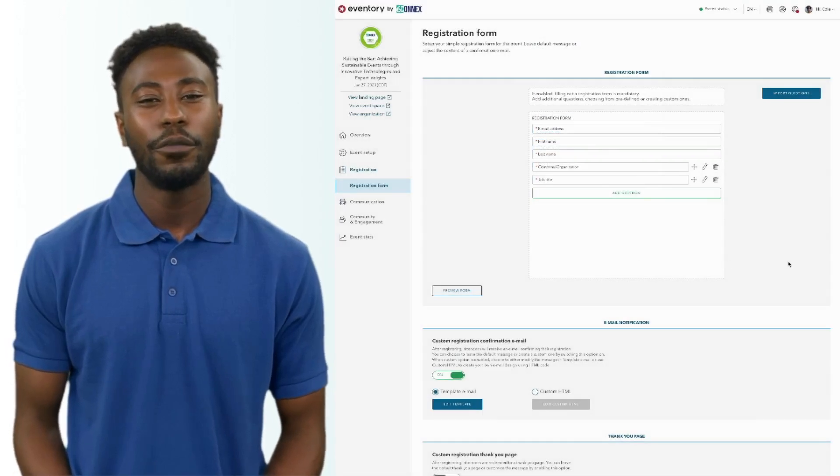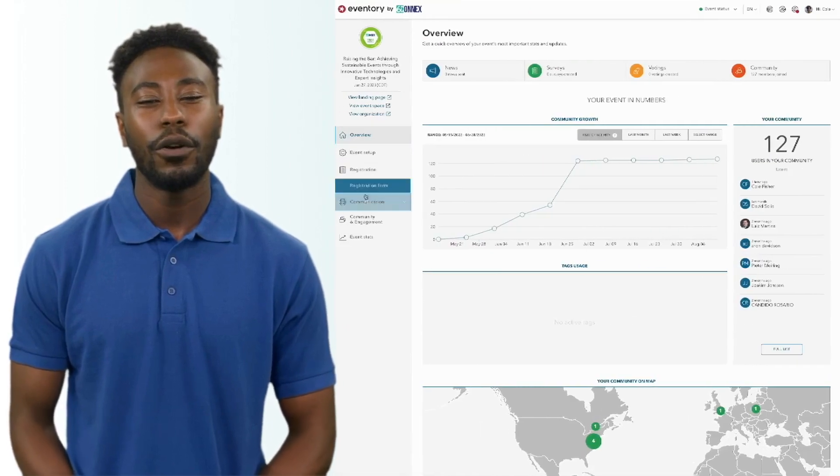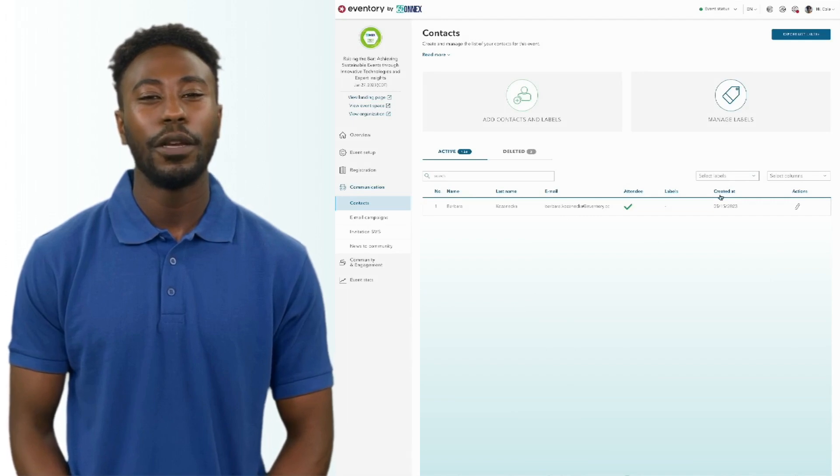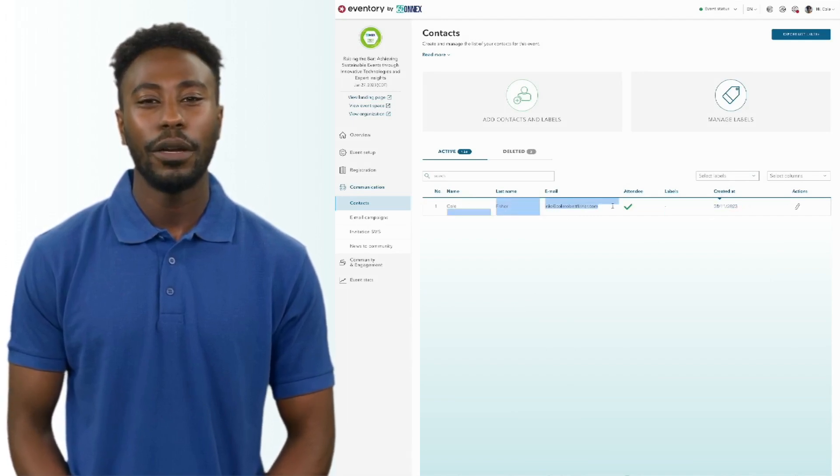After a user registers for your event, you're instantly able to see their info in the communication and community engagement panels in Eventory, where you can also send reminder email campaigns to those newly registered attendees.